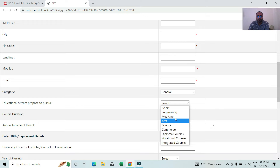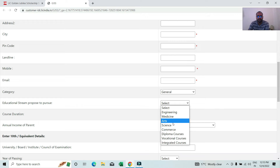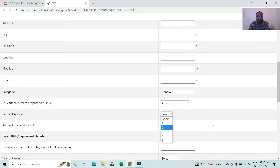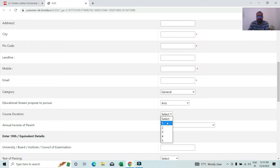Select the course you want to apply for and select the course duration. We have a graduate course, so we have 3-year courses. We have an engineering course, medical course, and 4-year courses. We have an integrated course and a normal diploma course. Select the course accordingly.